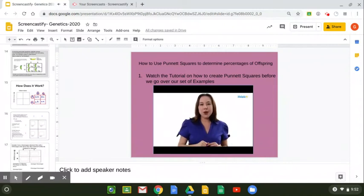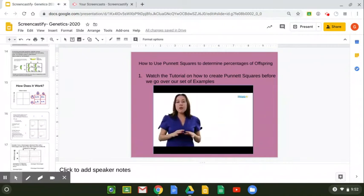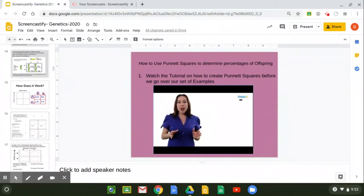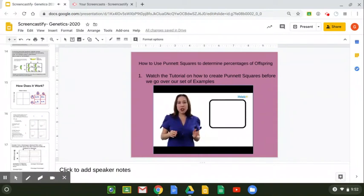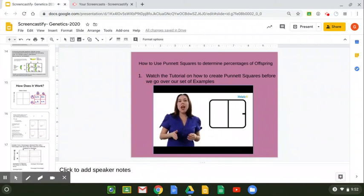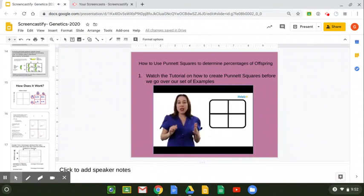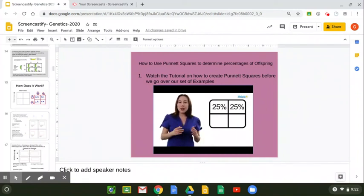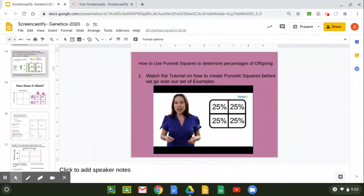Now let's jump into our crosses. Today we're going to do a four-square Punnett square. You want to start out by drawing a square, then draw a line right down the middle from top to bottom and a line left to right. Now you have four individual squares. Each of those squares is going to be a probability, and each of those squares is one-fourth.